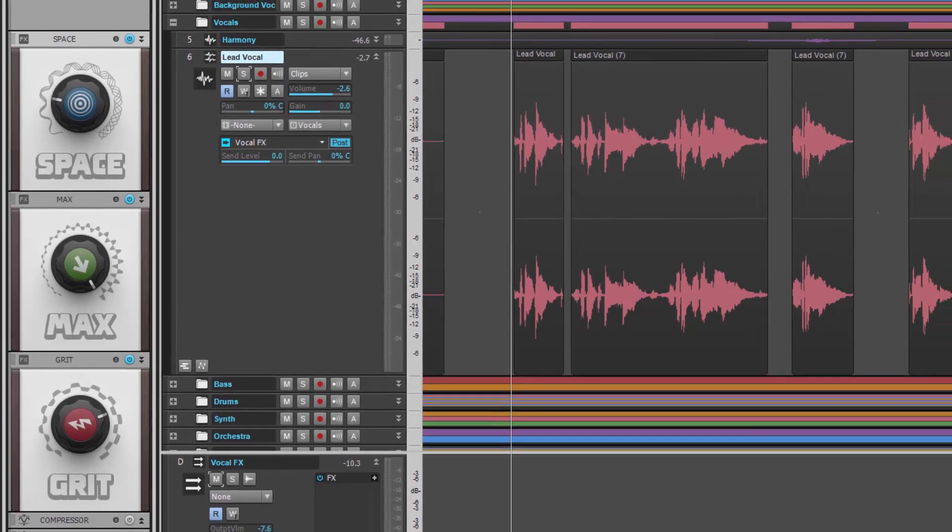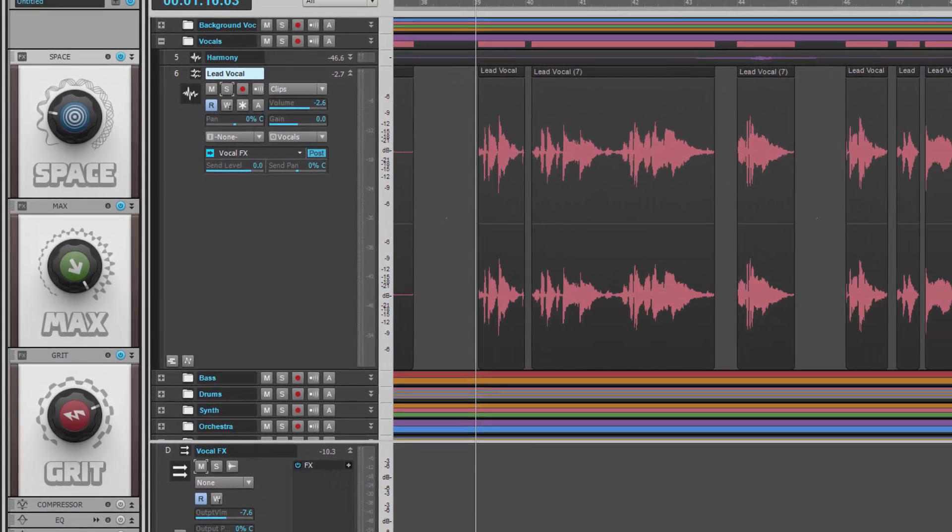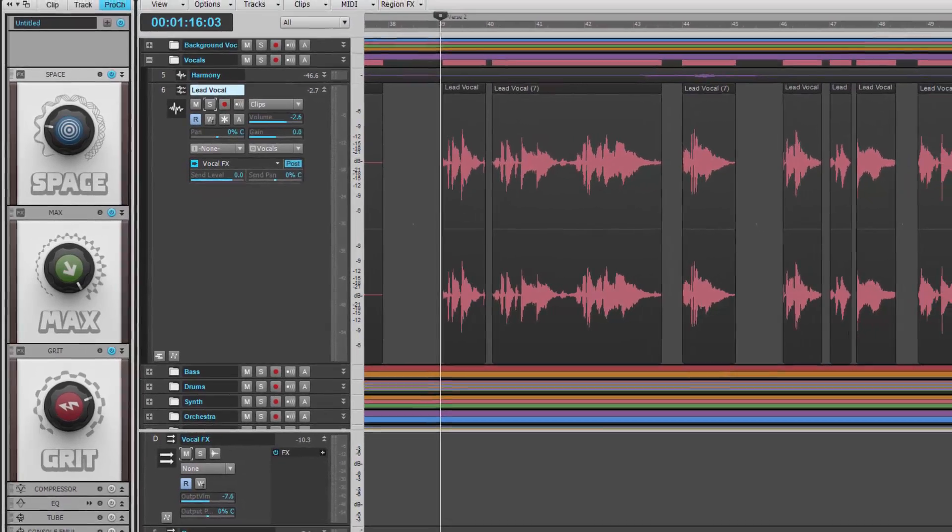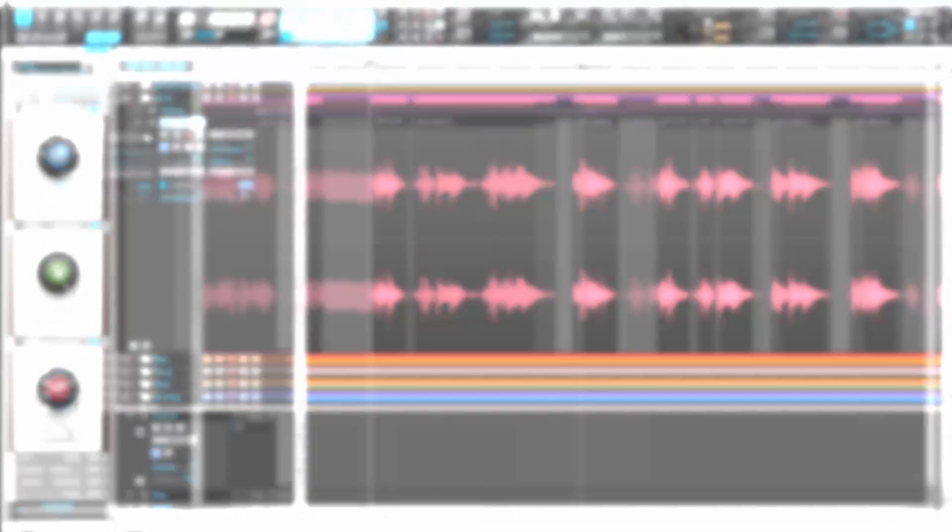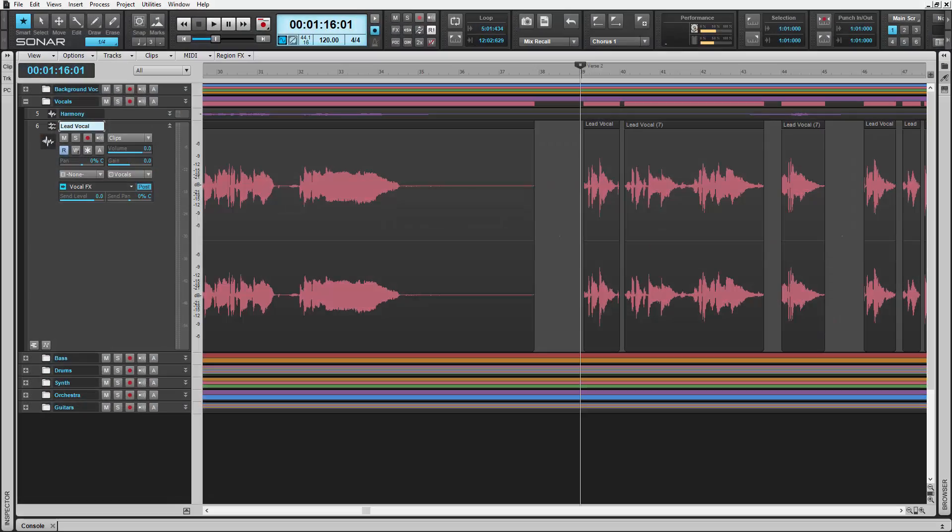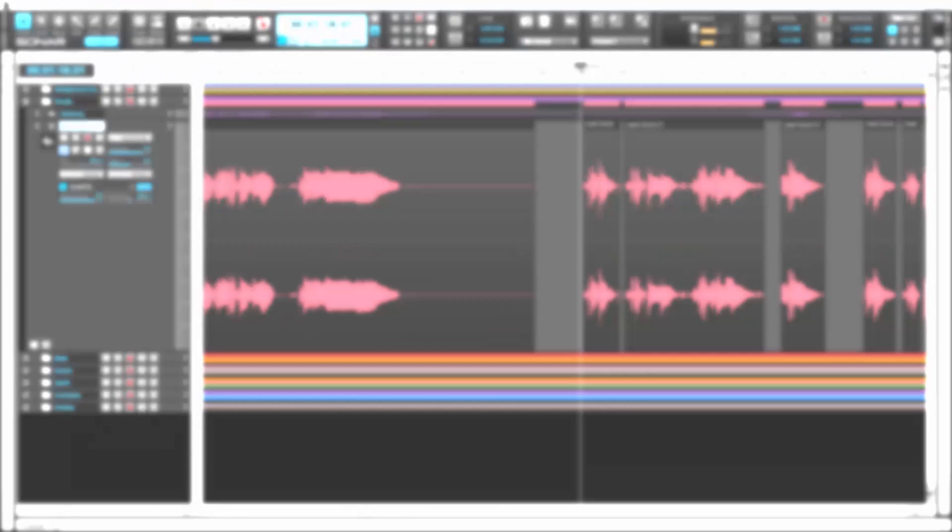And they're all available in Sonar Artist, Sonar Professional, and Sonar Platinum. Let's see what the style dials can do for us in this vocal track.